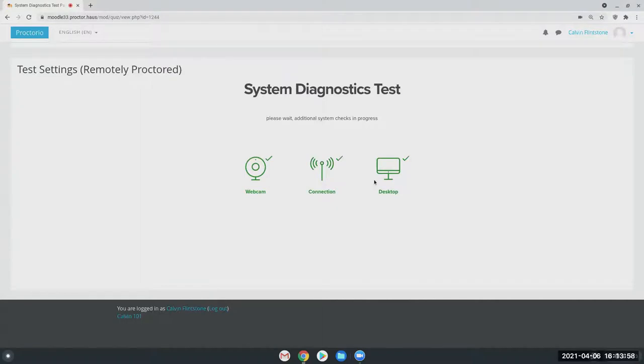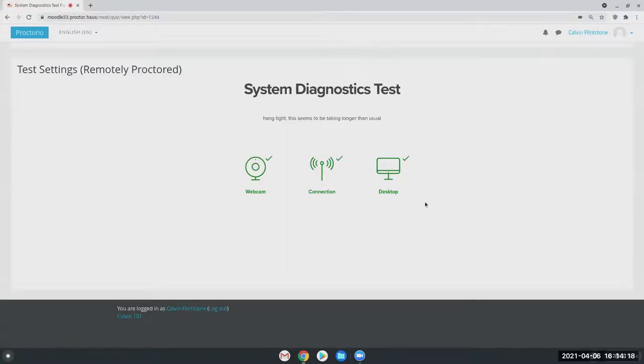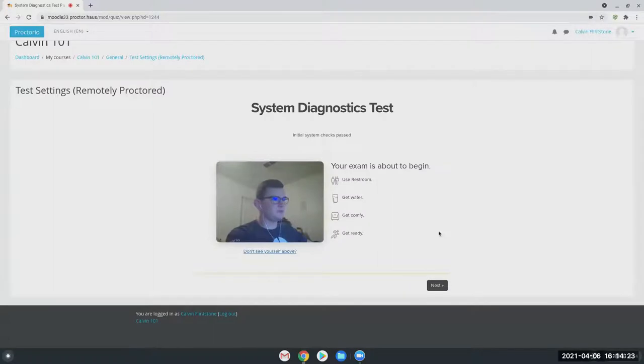Once I pass this, it then turns on my camera, and it's going to walk me through the rest of the pre-check process. Just another second. When screen sharing and trying to take an exam, it does use a little bit of the bandwidth.